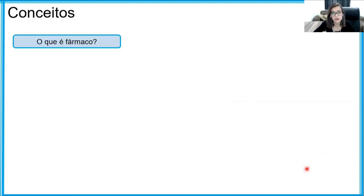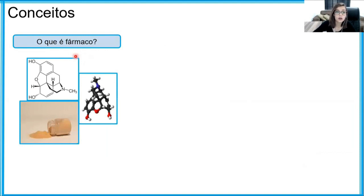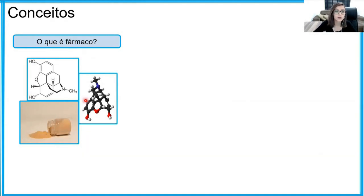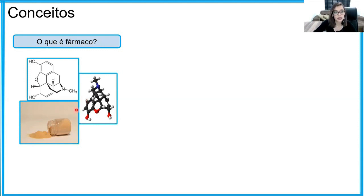E o termo fármaco, vocês já ouviram? O fármaco diz respeito a uma molécula de estrutura química conhecida — aqui temos dois tipos de representação de uma estrutura química, nesse caso é a morfina, que é um analgésico para dores fortes. Essa molécula química tem propriedades terapêuticas, ou seja, ela pode ser usada para tratar ou para auxiliar no diagnóstico de alguma doença. Geralmente o fármaco chega na forma de sal ou pozinho para a gente estudar no laboratório.